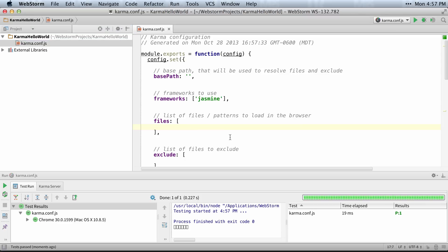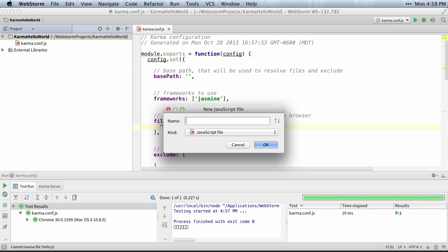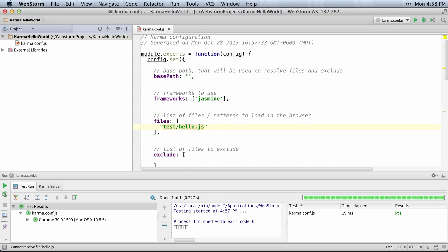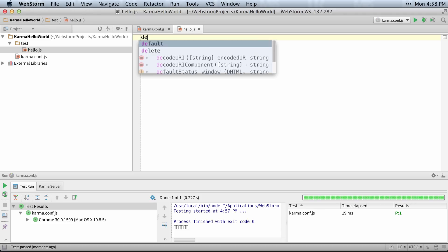So basically, let's define our first file. We'll say test, and we'll say hello JS, and then just switch over to our project. We'll do a new JavaScript file. Say test hello. This will generate this file.